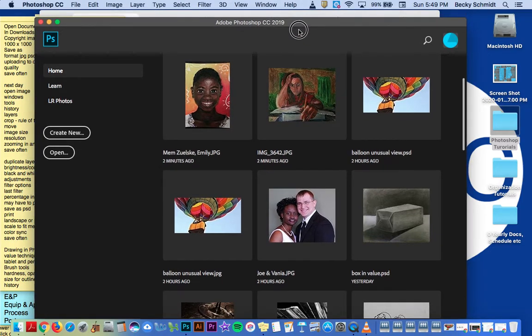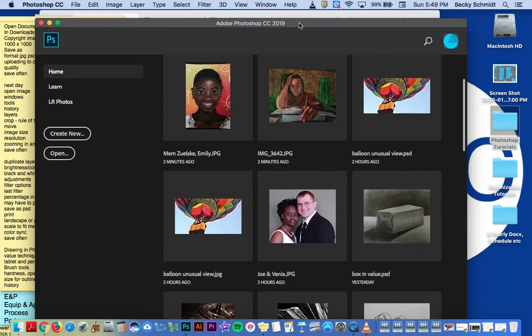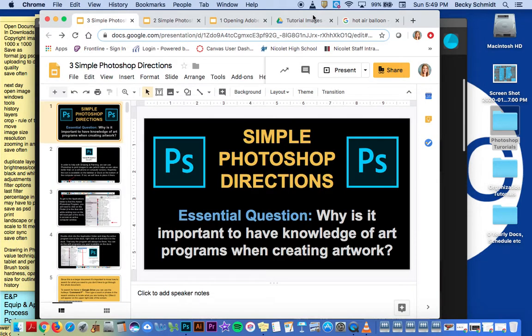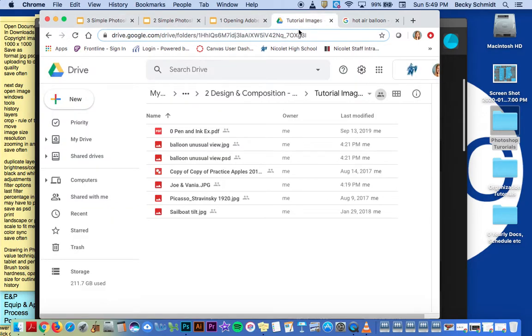So if you move the Photoshop window, I've got my Google Chrome tabs open here and I've got my tutorial images.